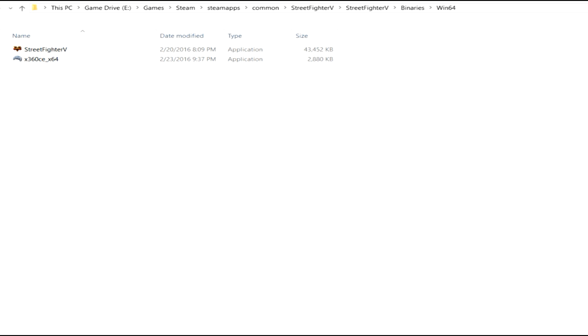Once you go ahead and do this, all you have to do is simply extract that file to where Street Fighter V is. Now unless you've actually made some changes to your file structure, it should always be under Steam, SteamX, Common, Street Fighter V, Street Fighter V again, binaries, and then finally Win64.